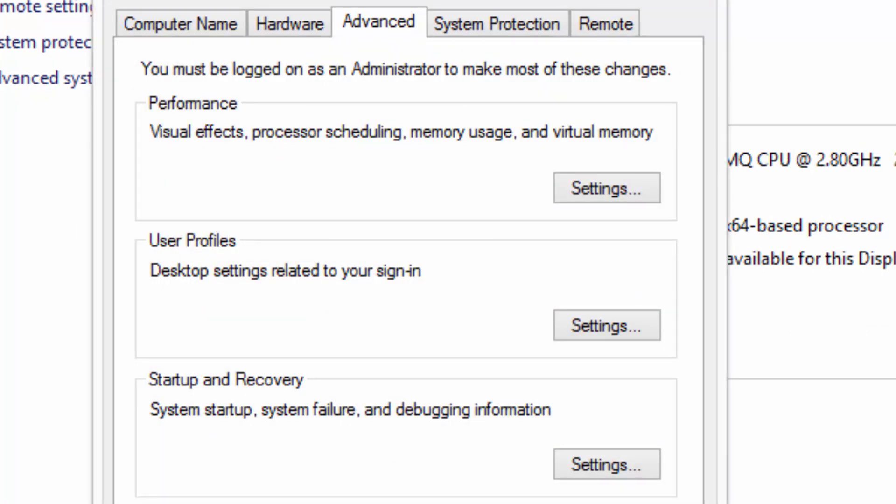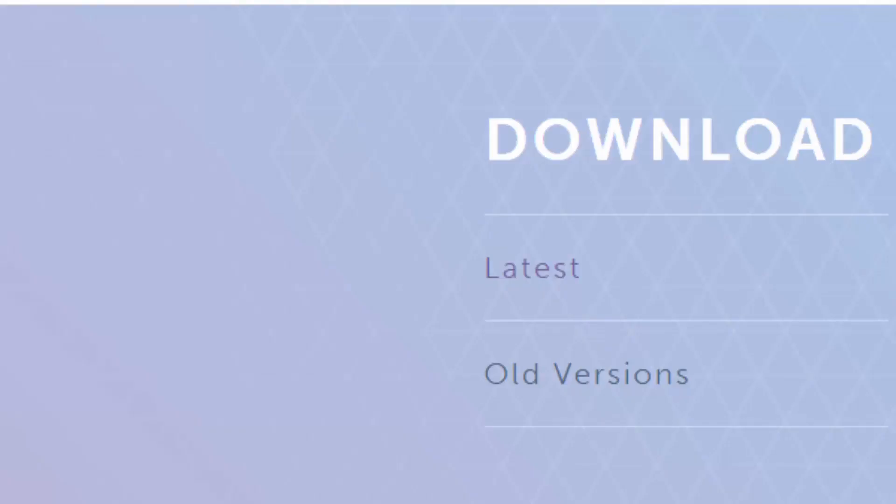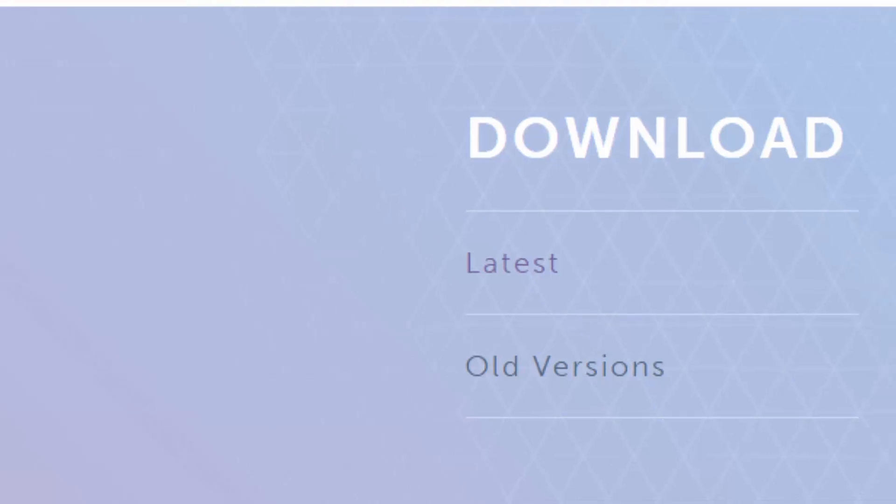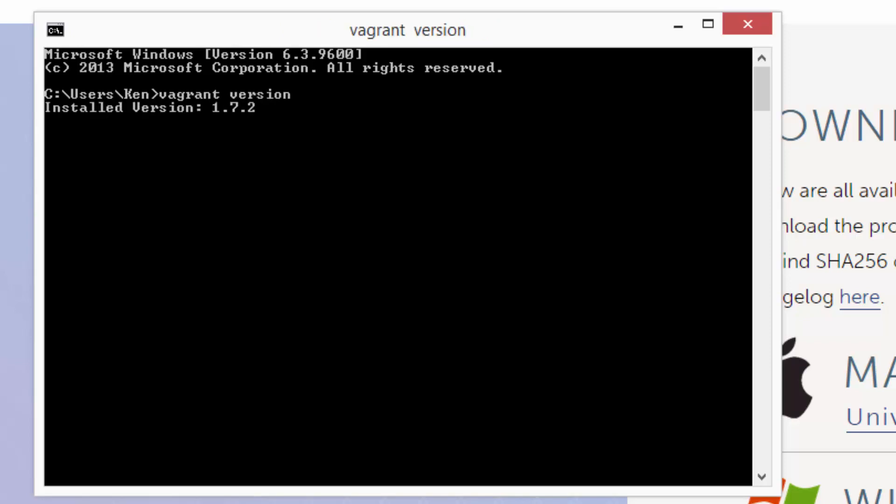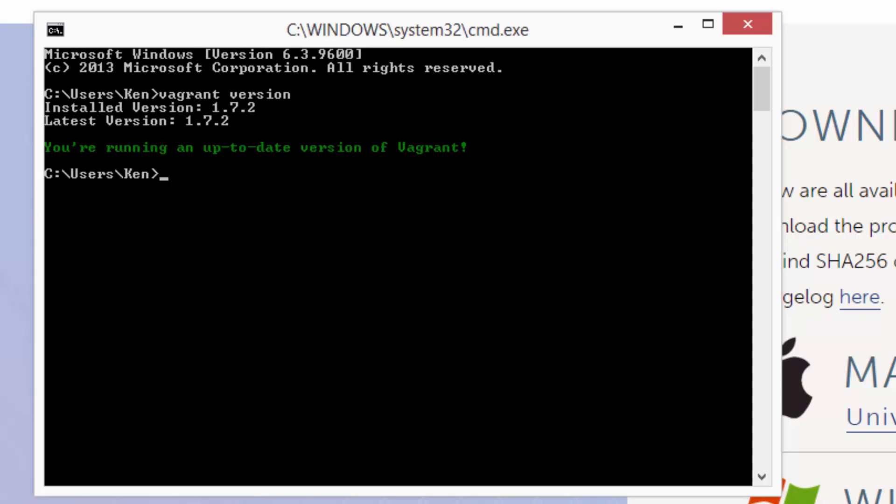After you've restarted, go ahead and open up a command prompt. Now type vagrant version. You should see something similar to what we see here if everything went well. If you don't, verify that the path to Vagrant was successfully added to your environment path variable.